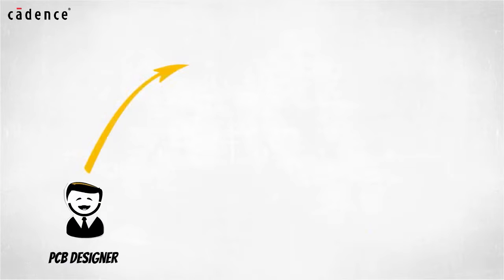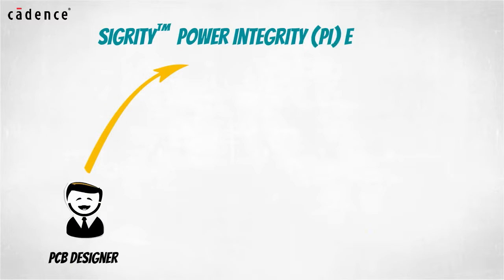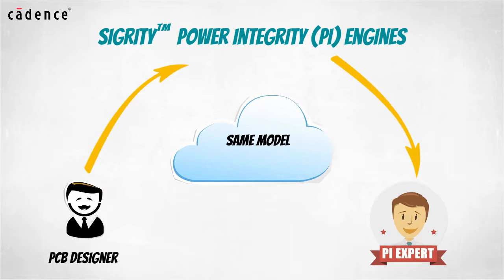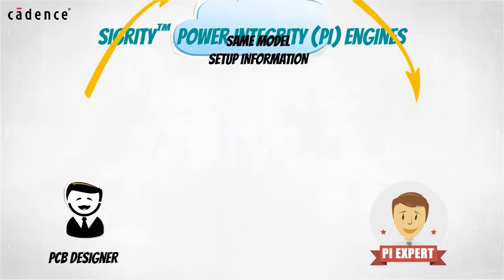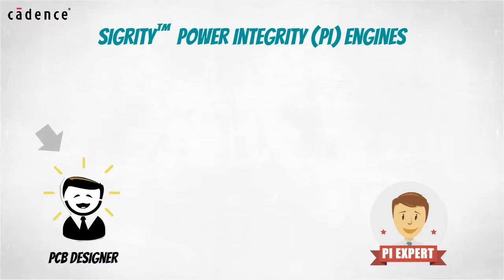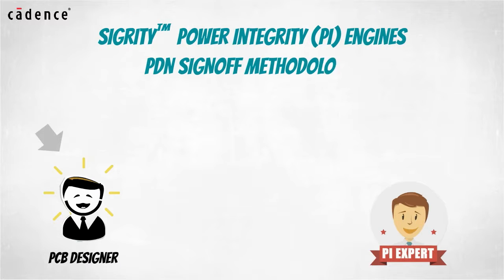And because your PCB designers will have access to the same Sigrity power integrity engines used by your PI experts, they can share the same models and setup information.